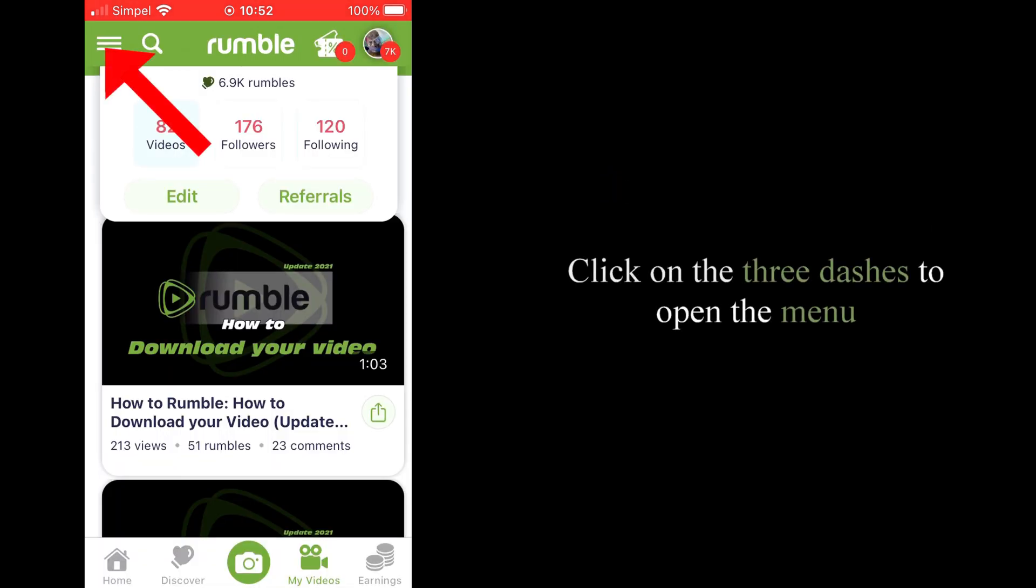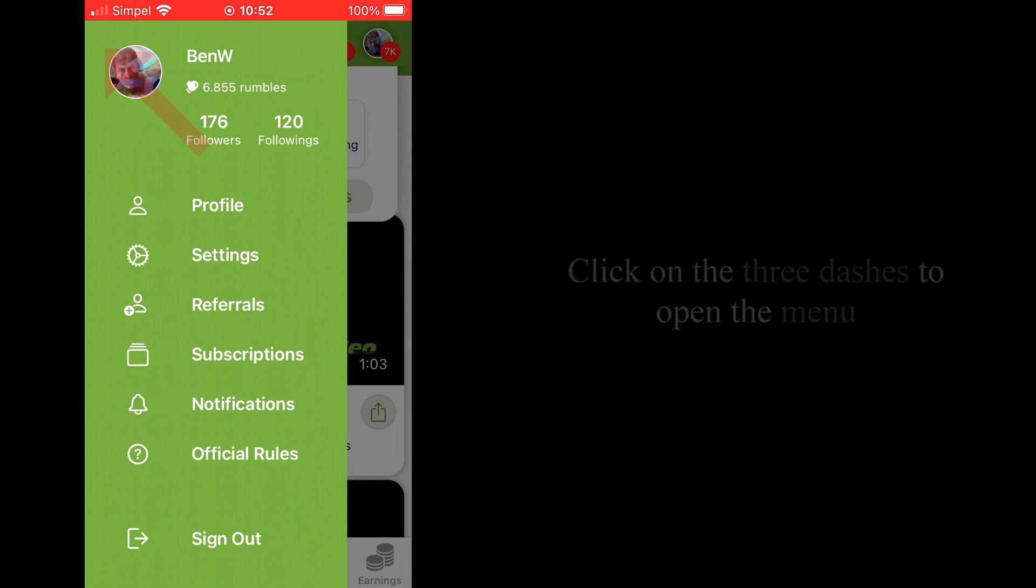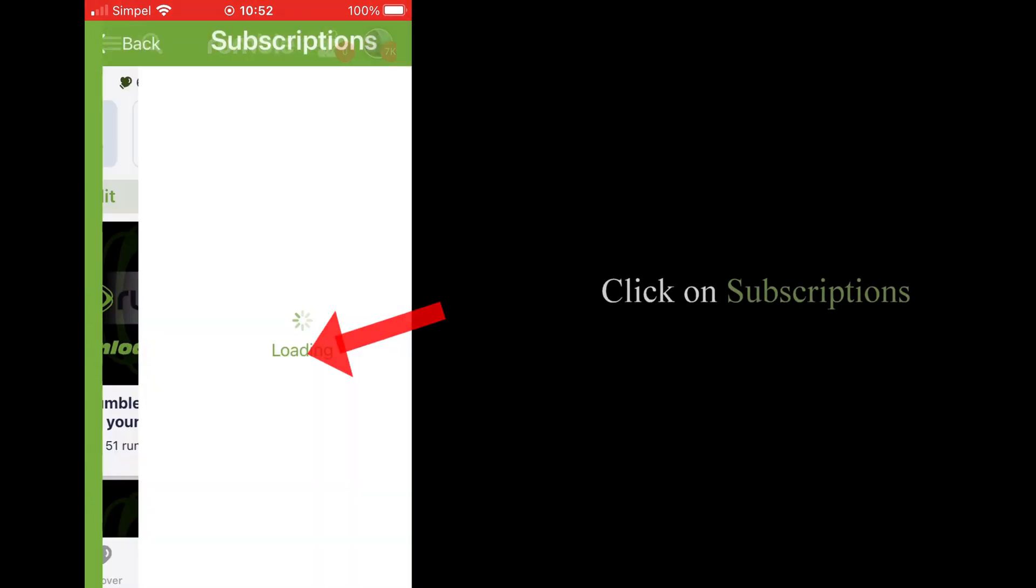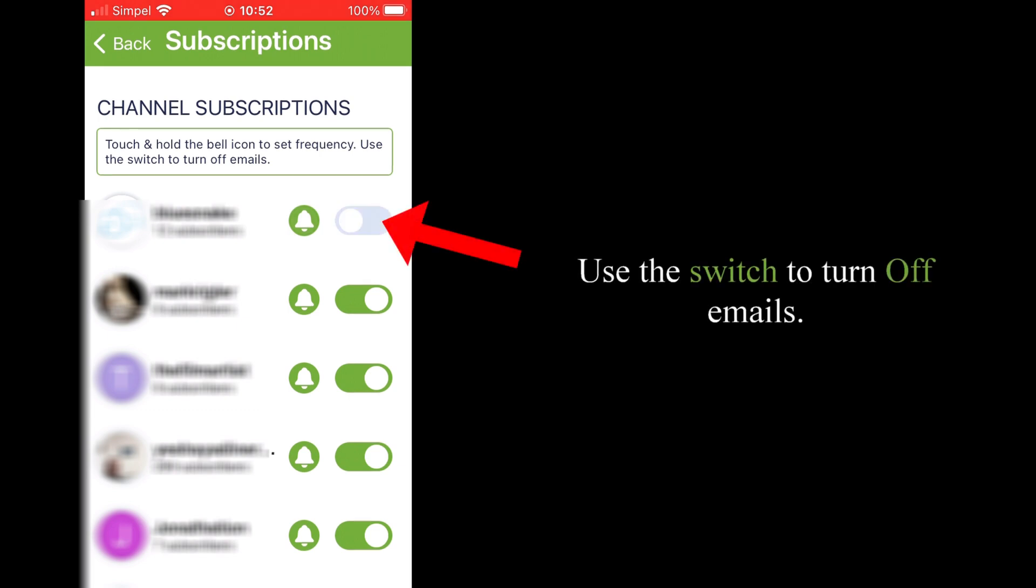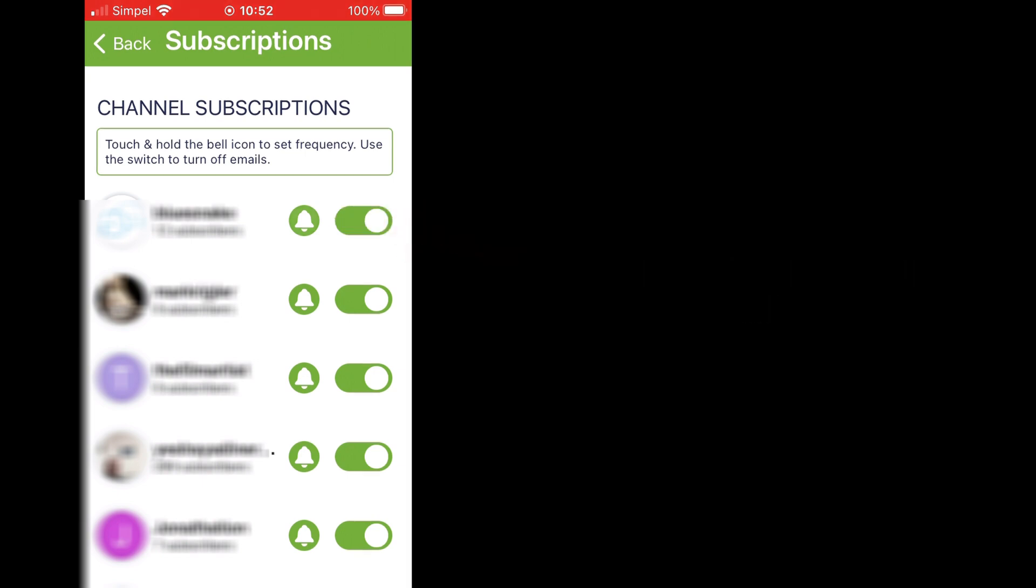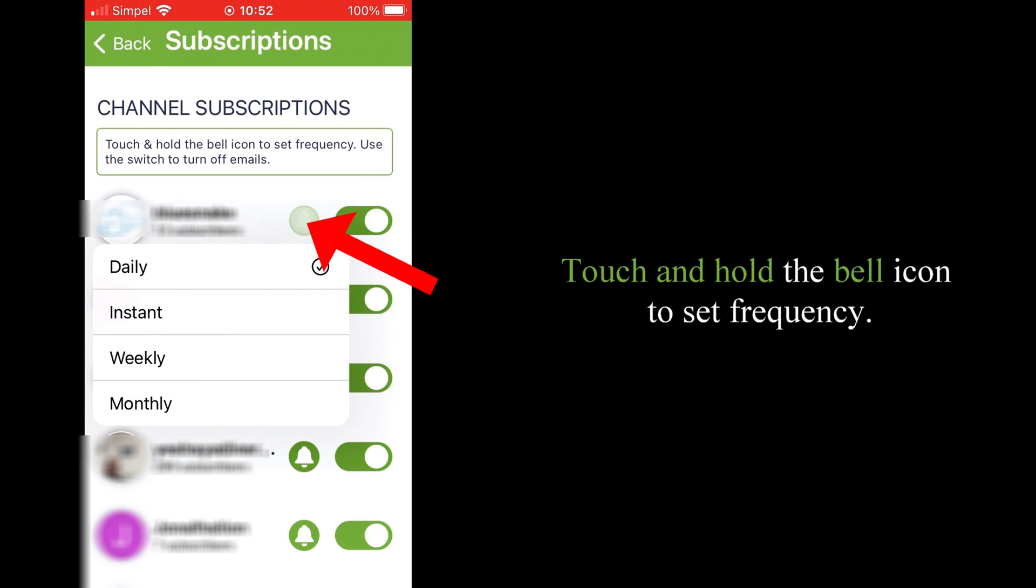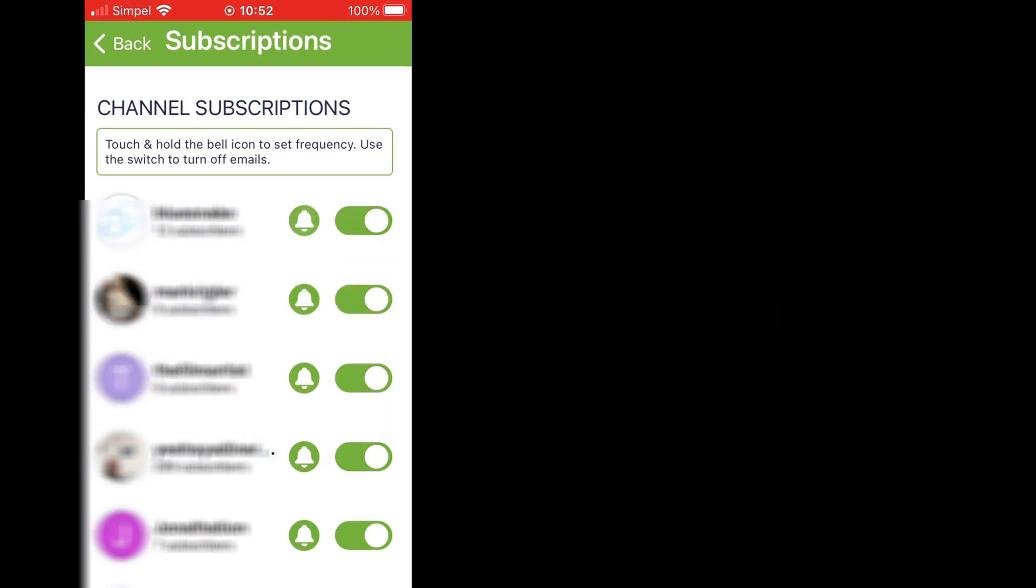Click on the three dashes to open the menu, then click on Subscriptions. Use the switch to turn off emails. Touch and hold the bell icon to set frequency and to switch the notification button on or off.